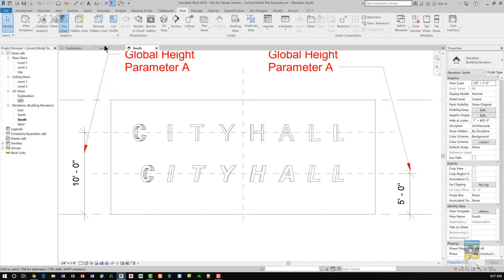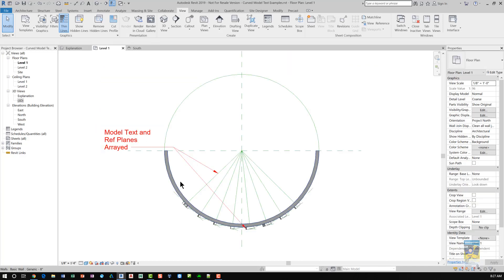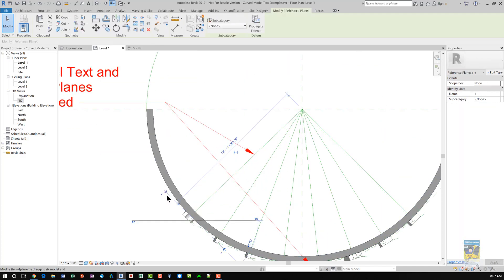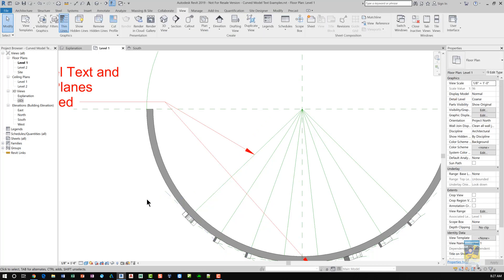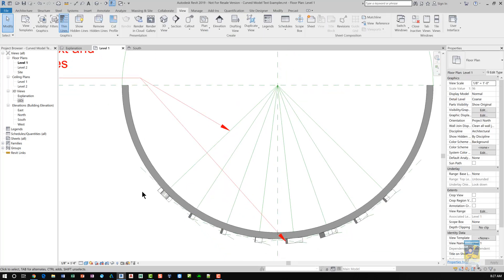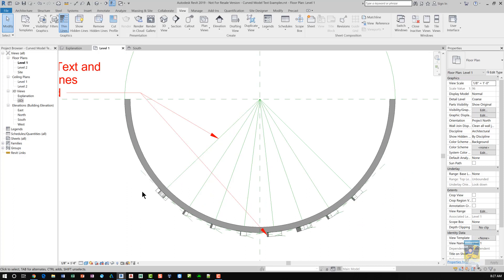If we jump back to level 1, you'll notice that if I select a reference plane, each one has a specific name. In this case, I just call each one a number: 1, 2, 3, 4, 5, 6, 7, 8, for the number of letters for the text that I'm creating.